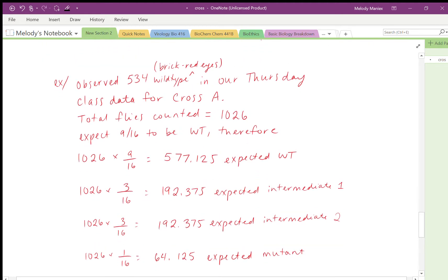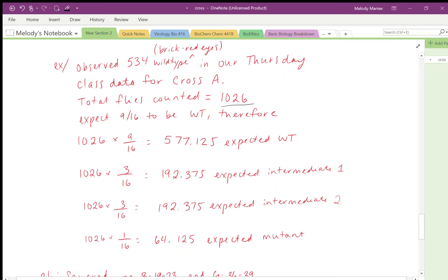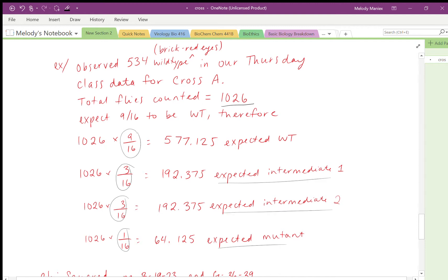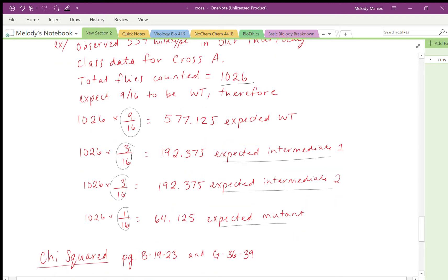An example of calculating expected values for cross A: the total number of flies counted was 1026. To find expected wild type, multiply 1026 by nine-sixteenths to get 577 expected wild type. Then go through the other ratios — three-sixteenths and one-sixteenth — to get expected values for the other phenotypes.